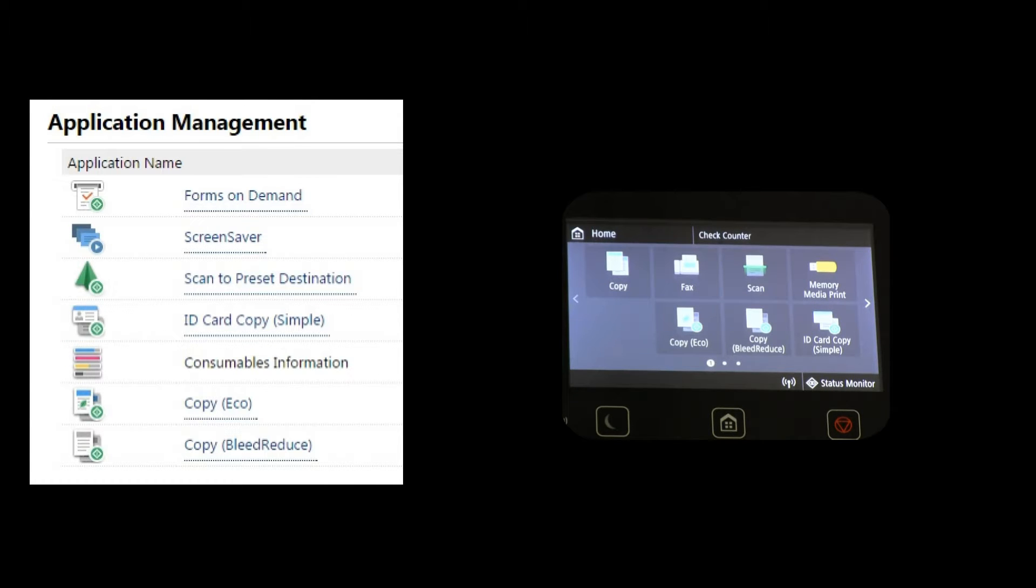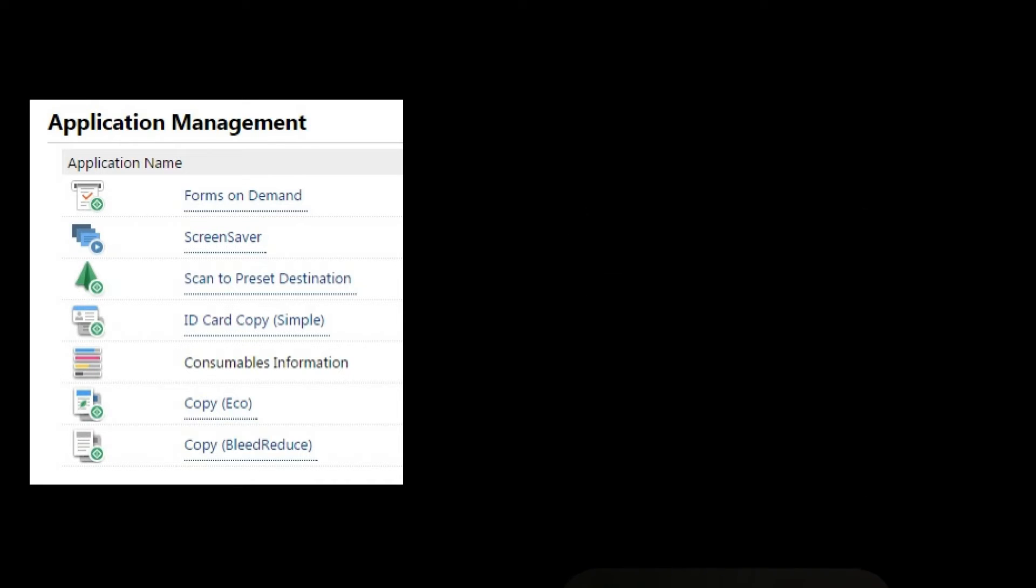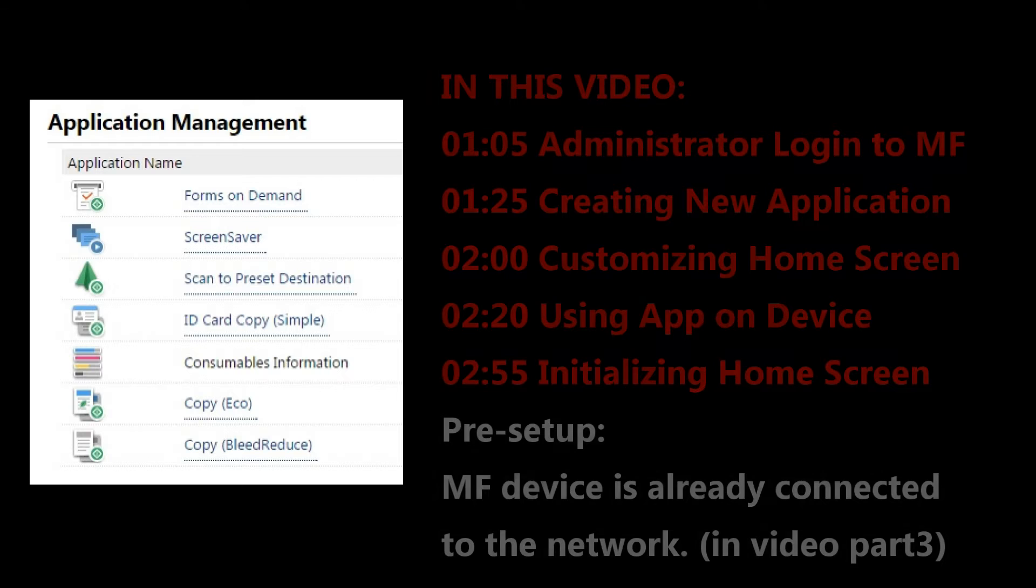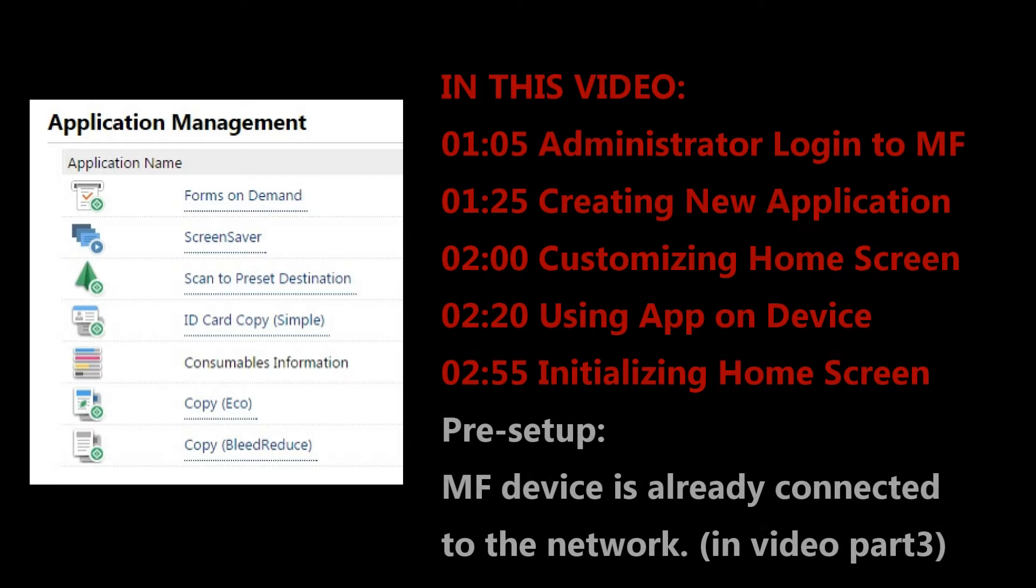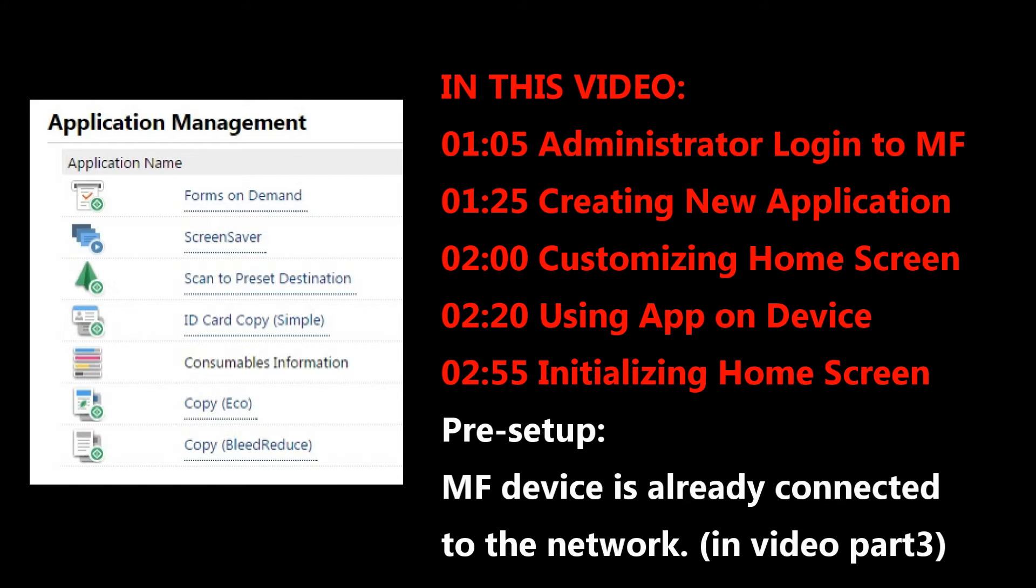You can put different types of applications on your printer screen. My MF device is already connected to the network, and this part is not covered in this video.